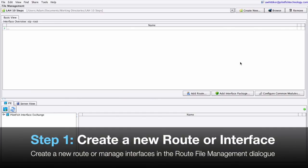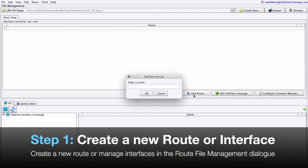Step 1. Create a new route or interface. In our route file management dialog, we can see all the existing routes and interfaces in our table here. We can create new routes simply by clicking add route and then providing a name for it.